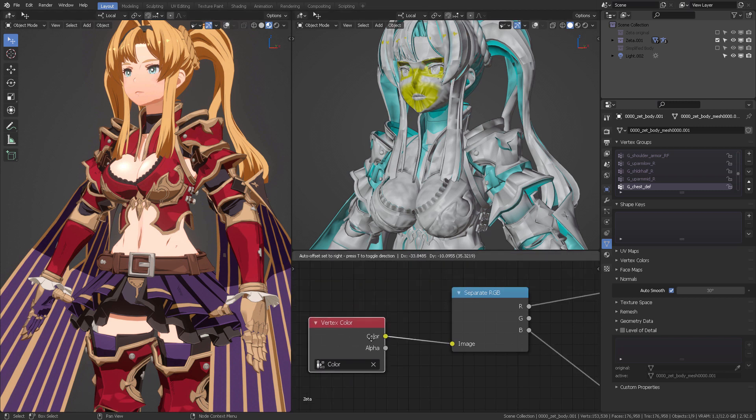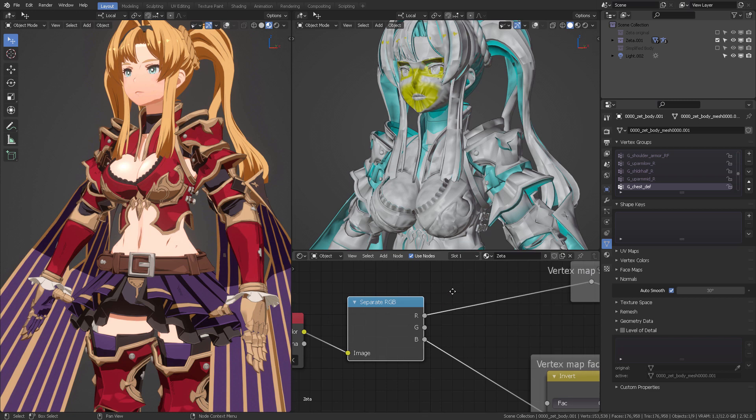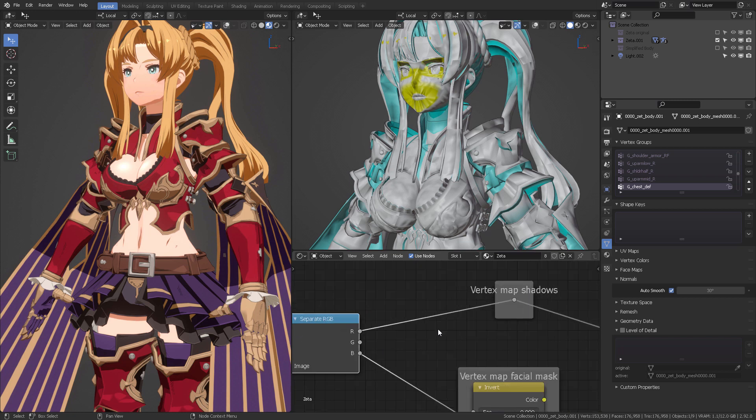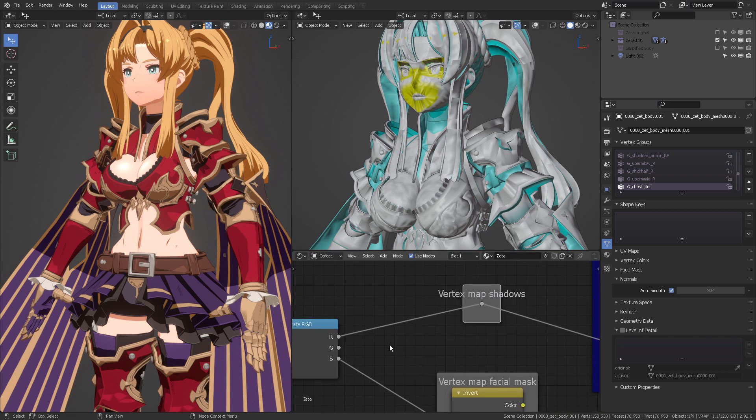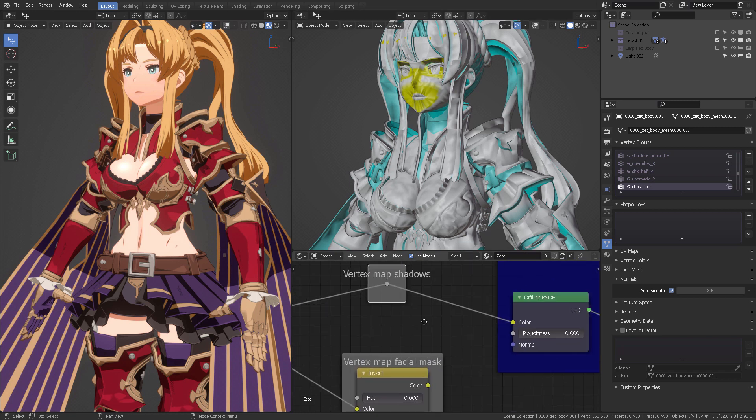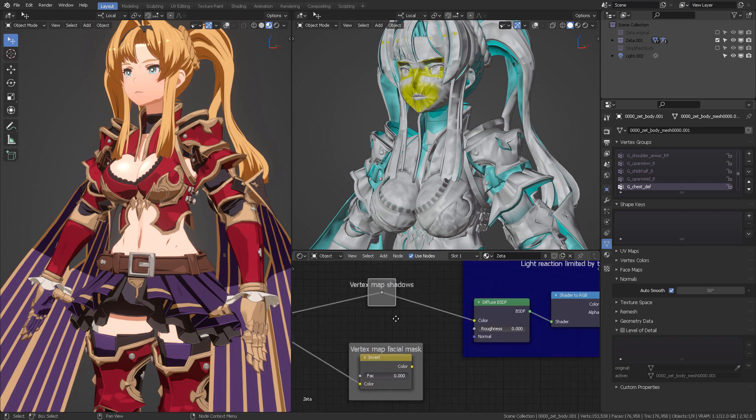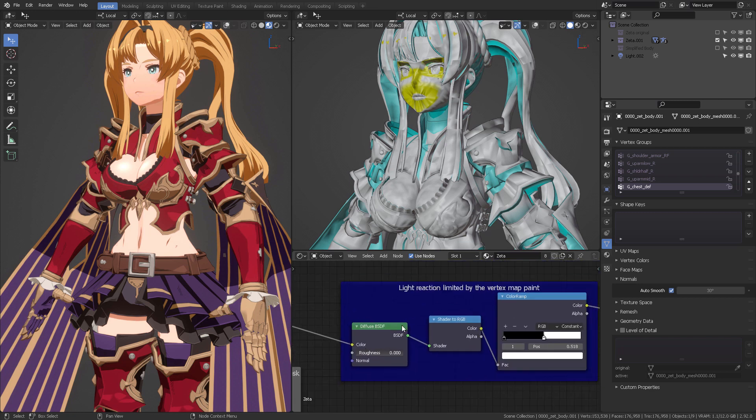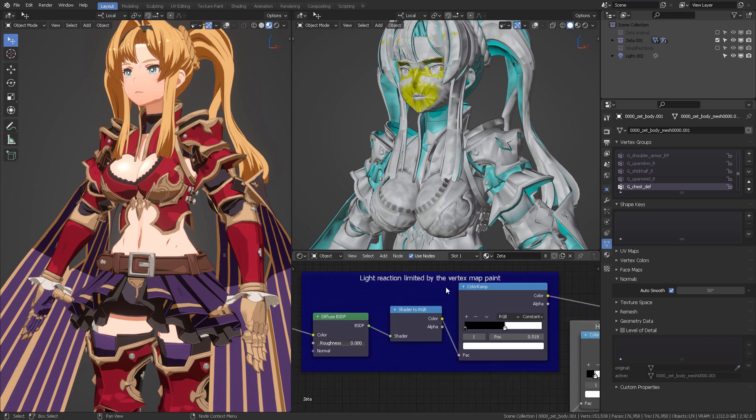So let's continue to explore this. Once we have the vertex color, we are going to separate it into the RGB channels. And from here, we're getting the vertex map shadow from the red channel actually. This is basically to do a conversion.